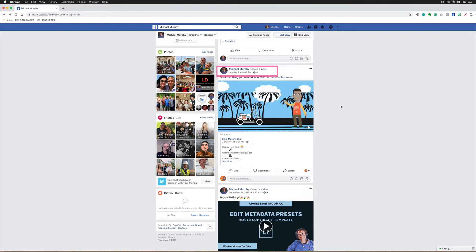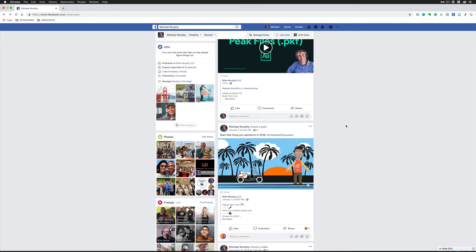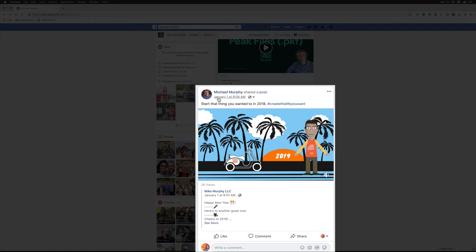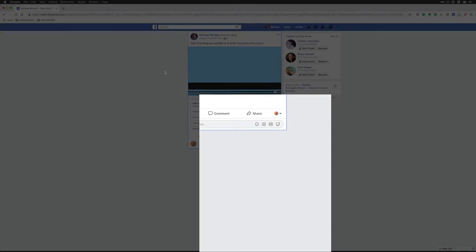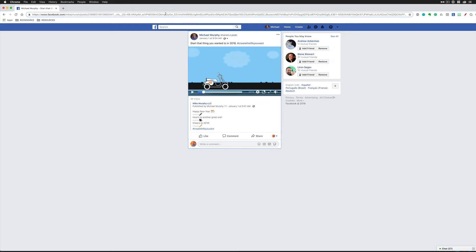Here is the trick to sharing a post outside of Facebook. Hover your cursor over the date and the timestamp. You'll notice it turns into a link. Click that. It's going to open the post on its own page.